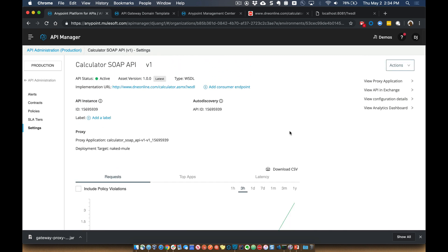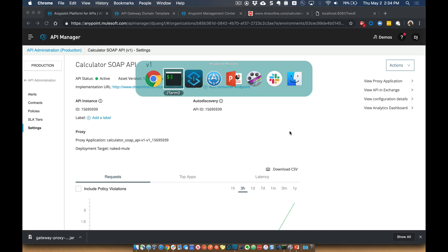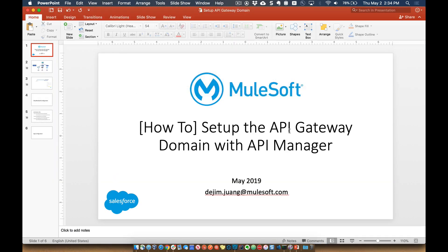So again, hopefully this helps give you a sense of how to set up that API gateway domain. If you have any questions, don't hesitate to reach out. I'm always here to help. Thanks. Bye.